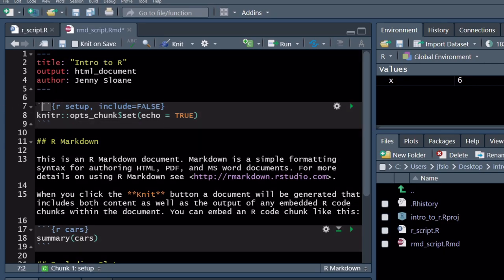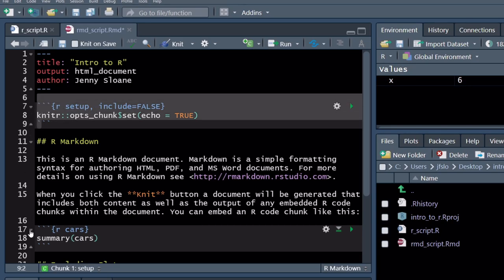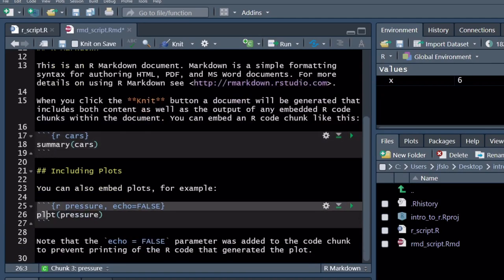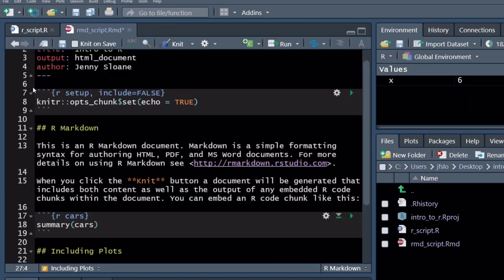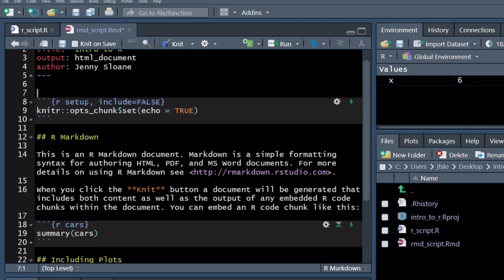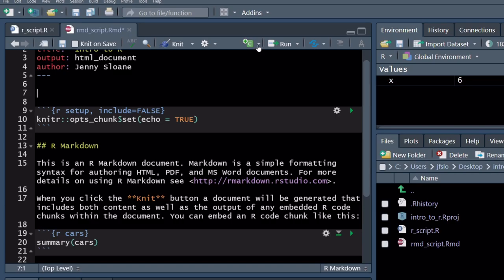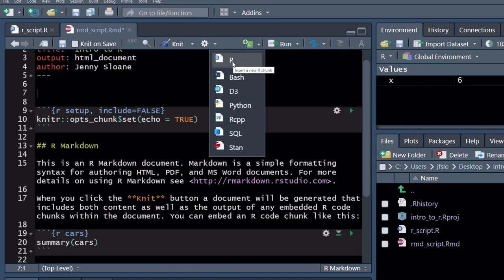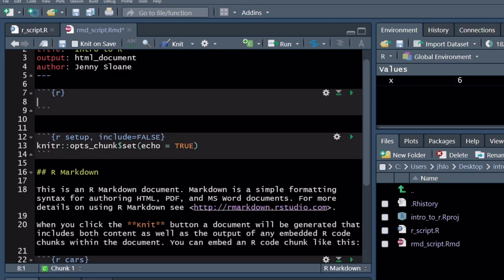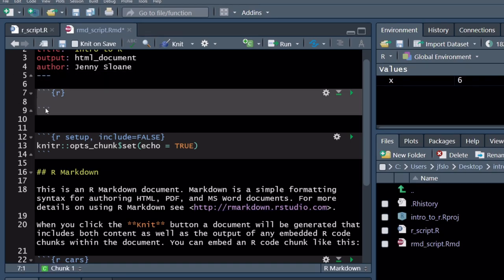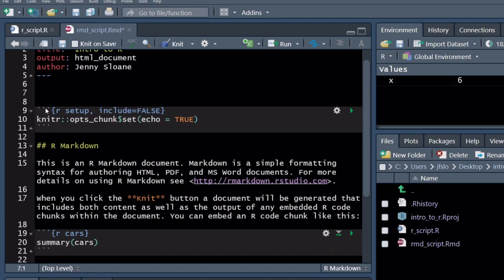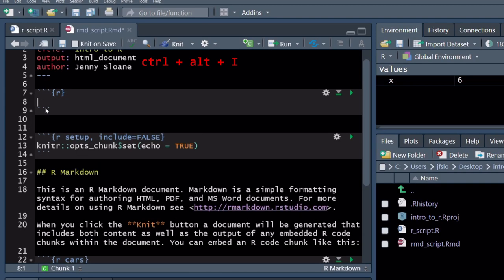The first thing I want to discuss is at the very top, where you see the three dashes with a few parameters within them. This section is called the YAML, and this is where you can specify some arguments. For example, we've already specified the title. We're going to have it output to an HTML document. You can add other things like author — I can add my name here — and you can add the date. There are other things you can Google to add to the YAML, but we'll just keep it at this for now.